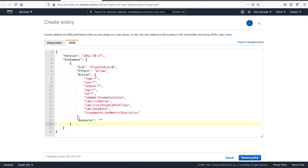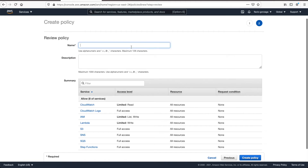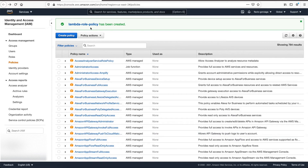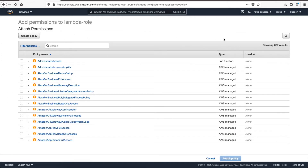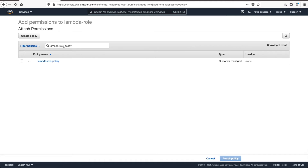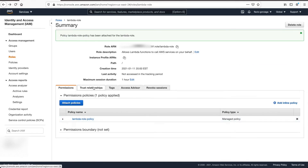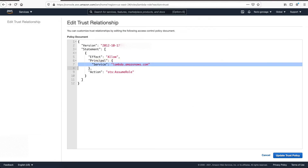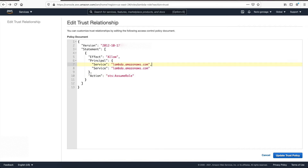That should be good, and this will apply to all resources. Review the policy — no errors. Let's give it a name: 'Lambda role policy', then create it. We should be all set now; let's not forget to tie that policy back to our role. Click attach policy. One more thing: trust relationships — let's edit this. We need to add 'states' here, otherwise we cannot start the step function.